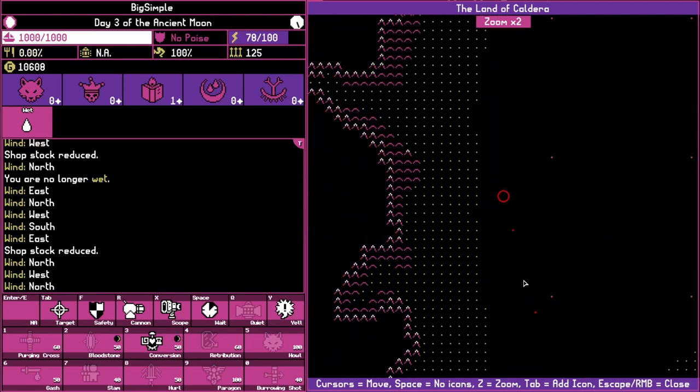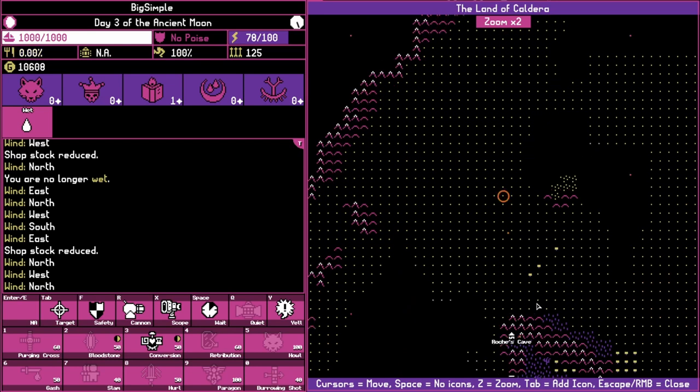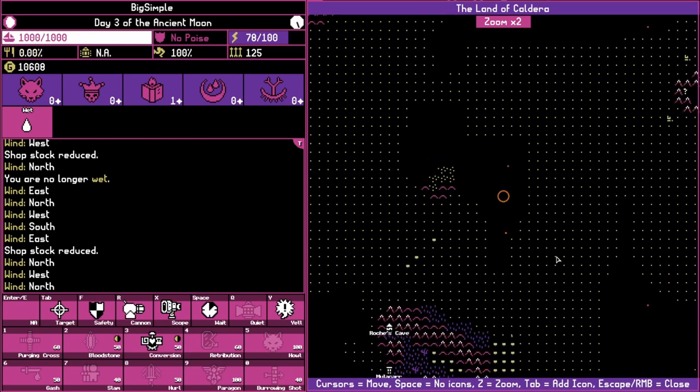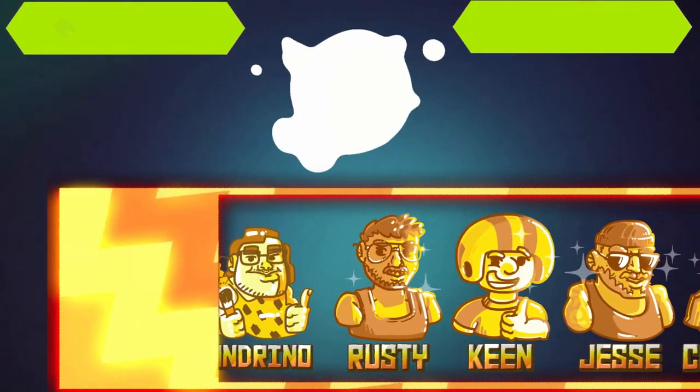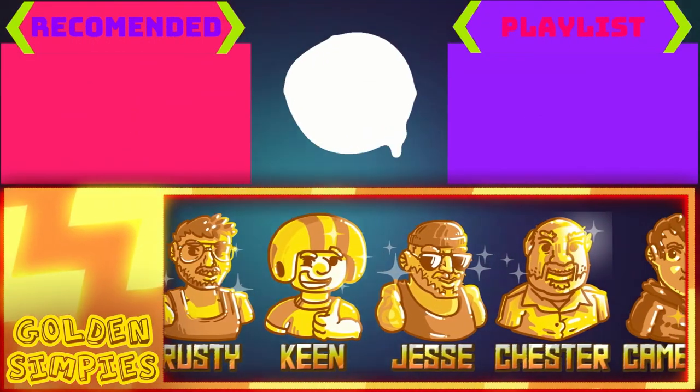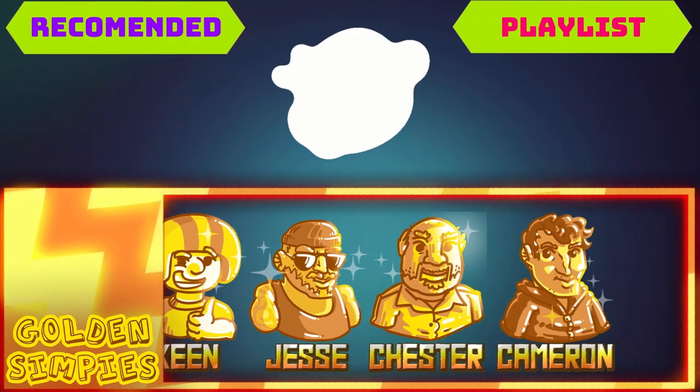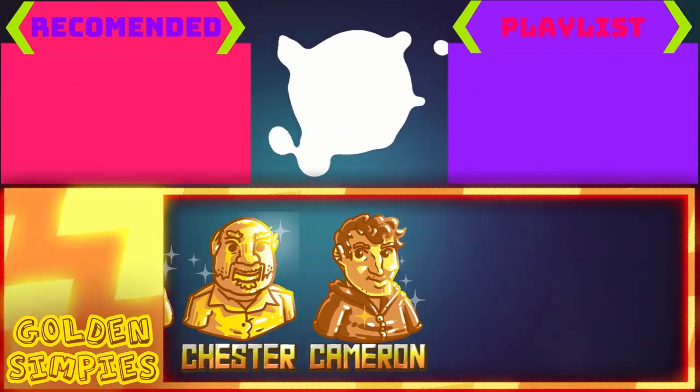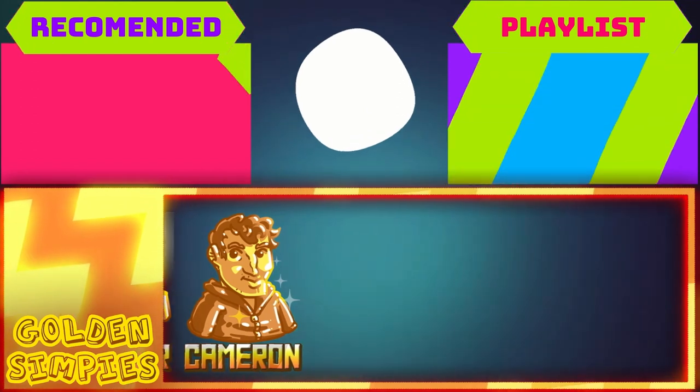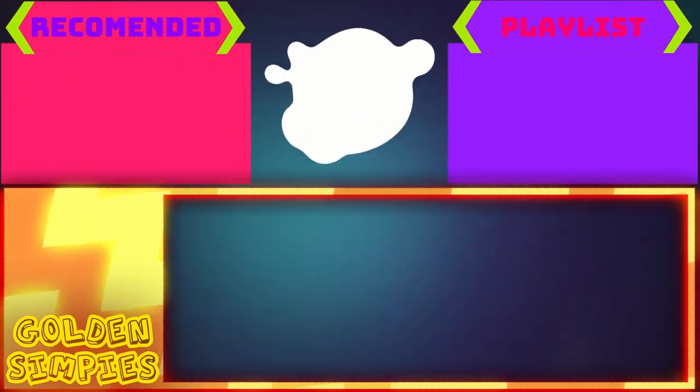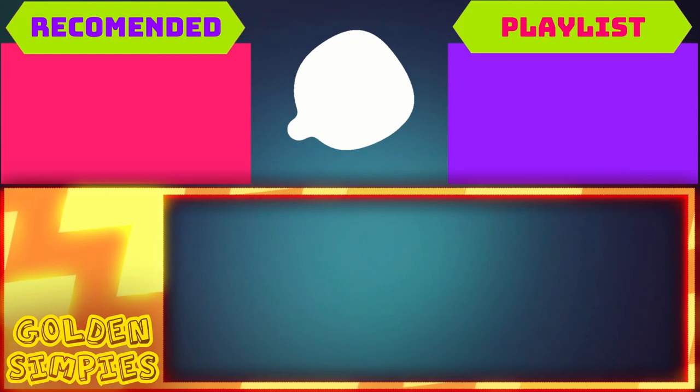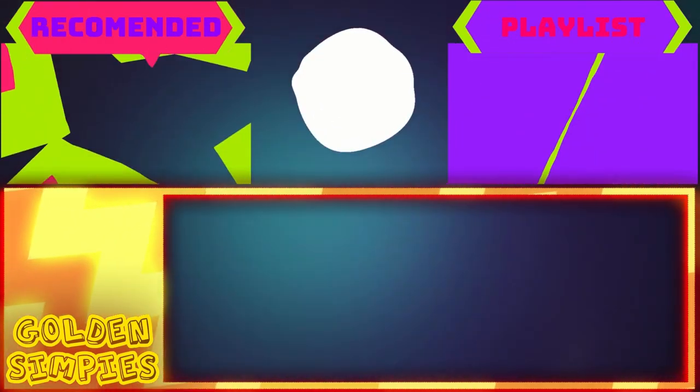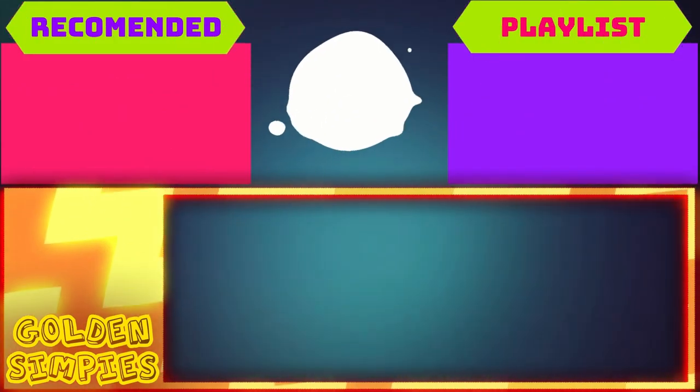If you are enjoying this series definitely hit the like button and consider subscribing for more content like this. I'll see you guys next time, take it easy.